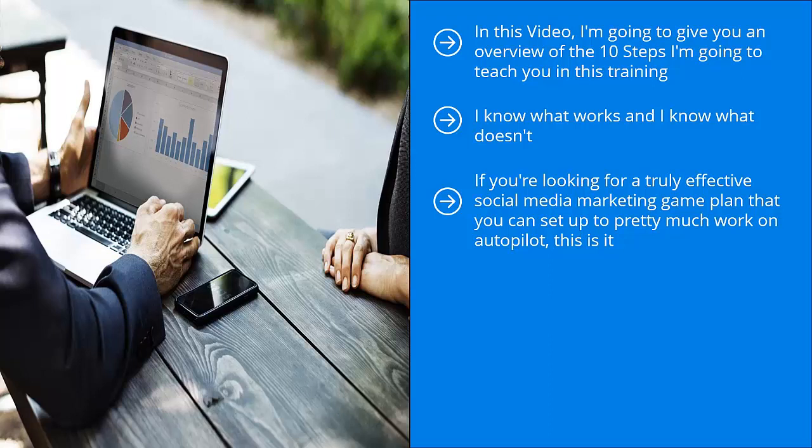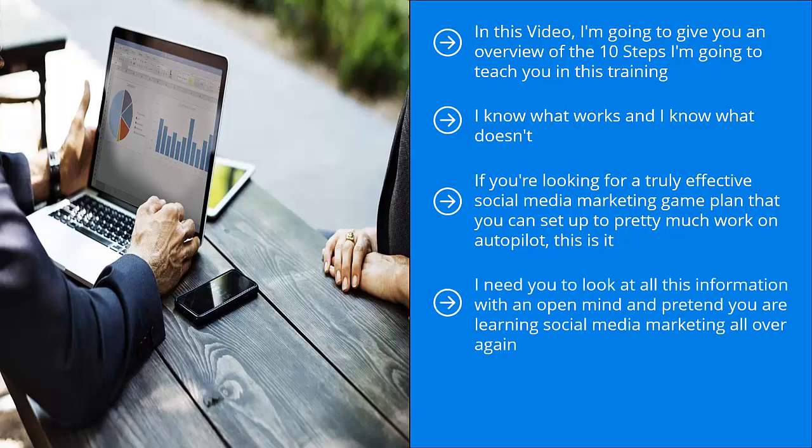You need to follow them. You can't skip a step. You can't assume that since I mentioned certain keywords or I'm talking about certain themes and topics that you have mastered this already. I need you to look at all this information with an open mind and pretend you are learning social media marketing all over again.